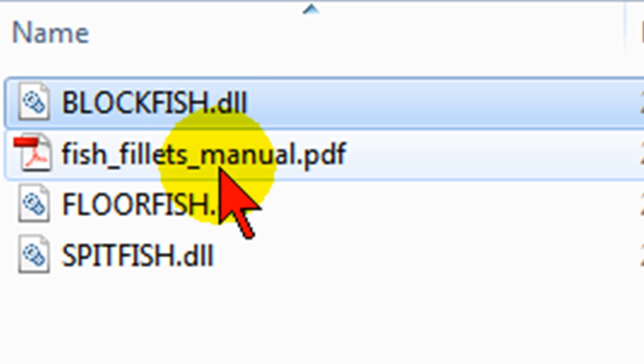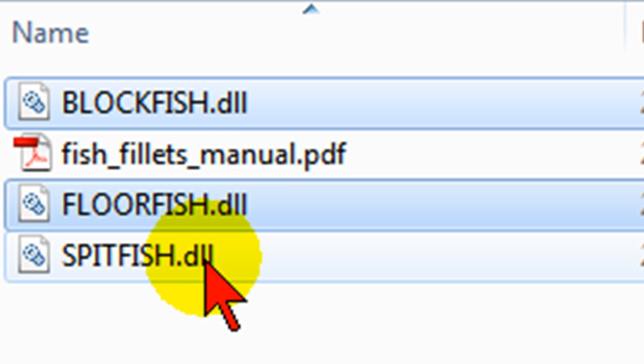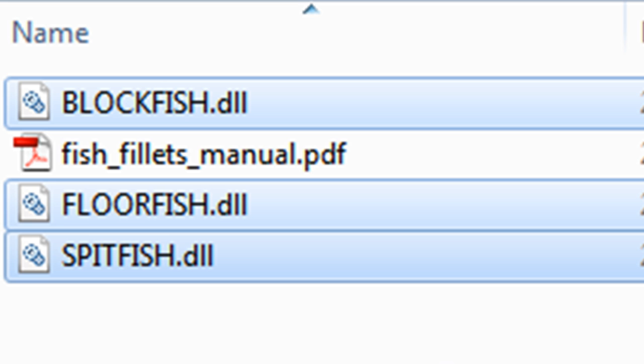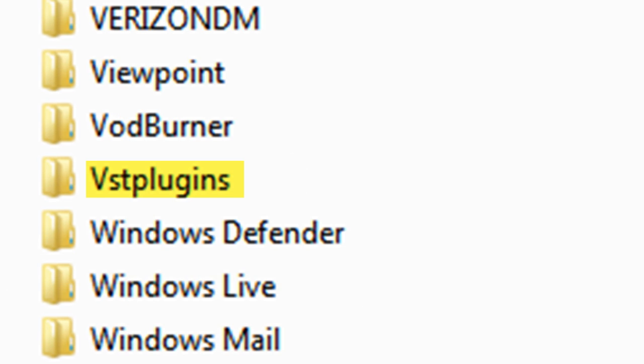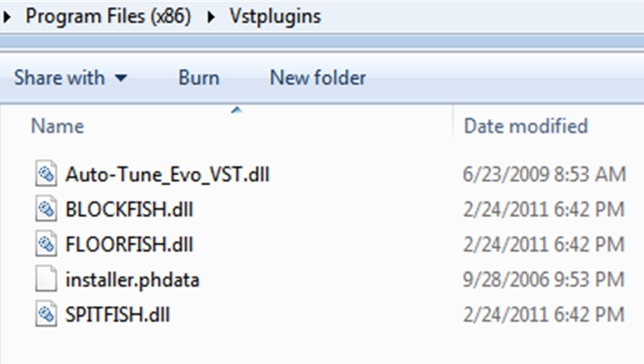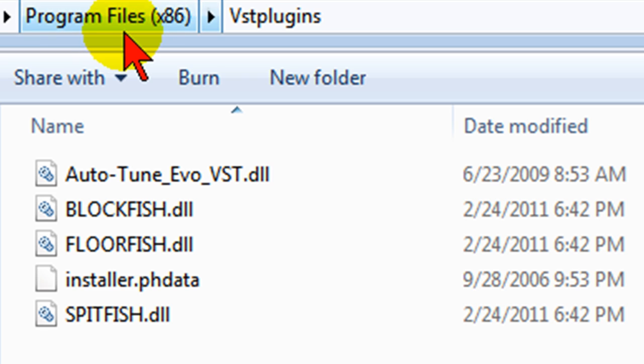You'll want to copy each of these files and move those into the VST downloads folder on your computer and typically that's going to be in Program Files, VST plugins. If you don't have a VST plugins folder create one and put it in Program Files then paste in the files that you've just copied.